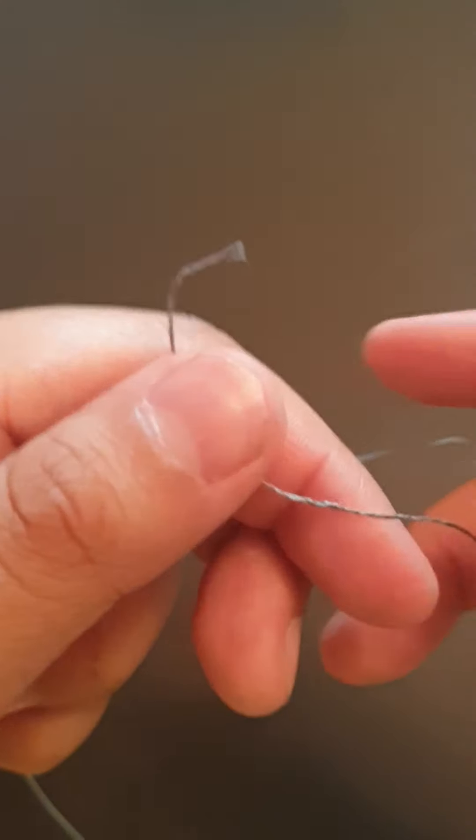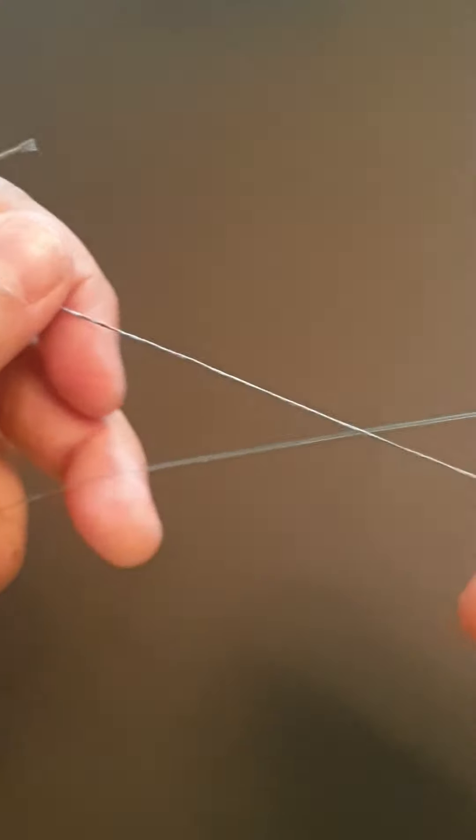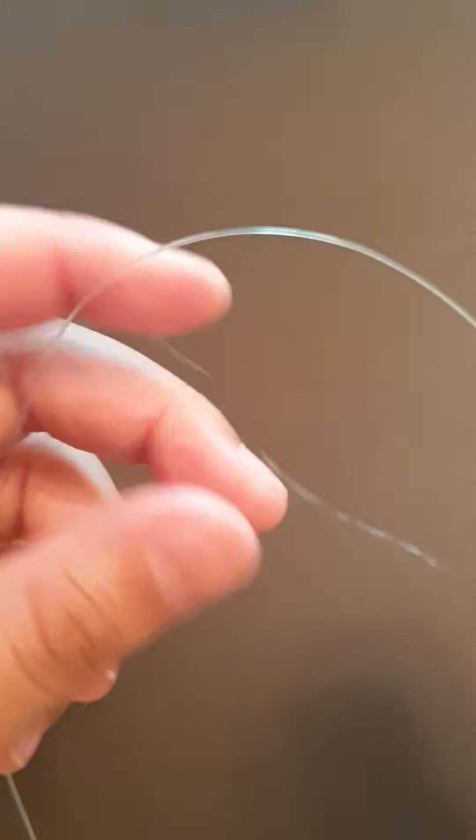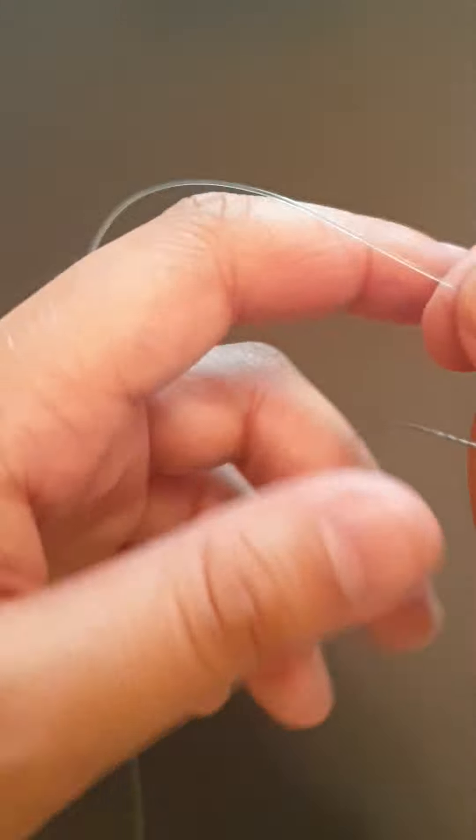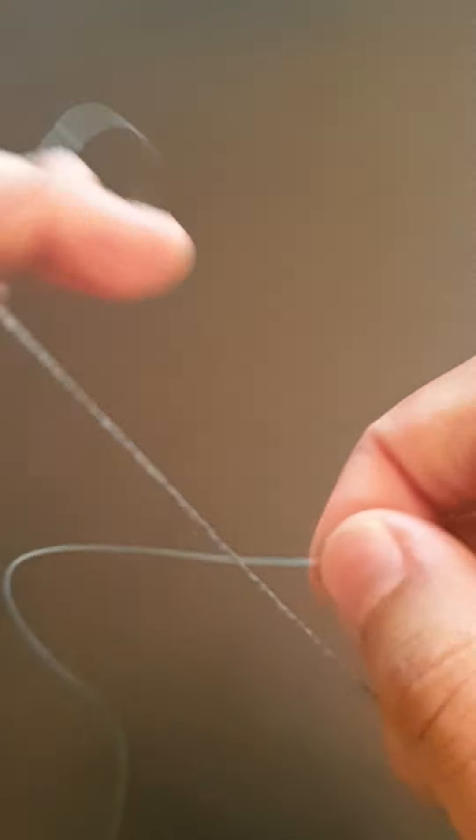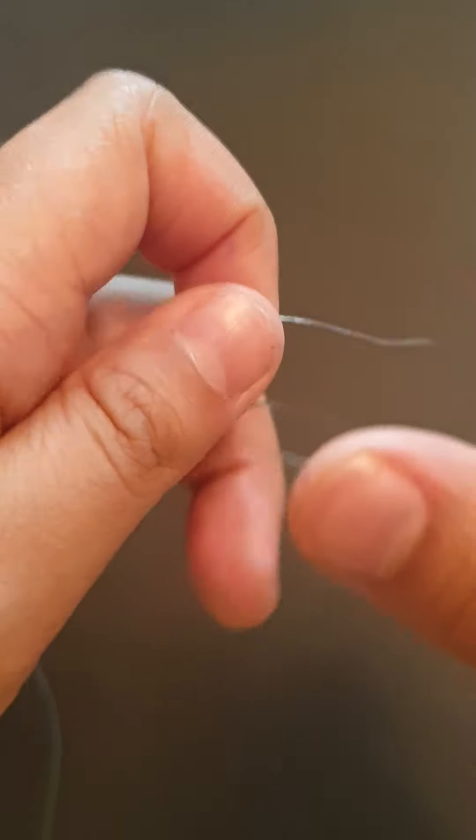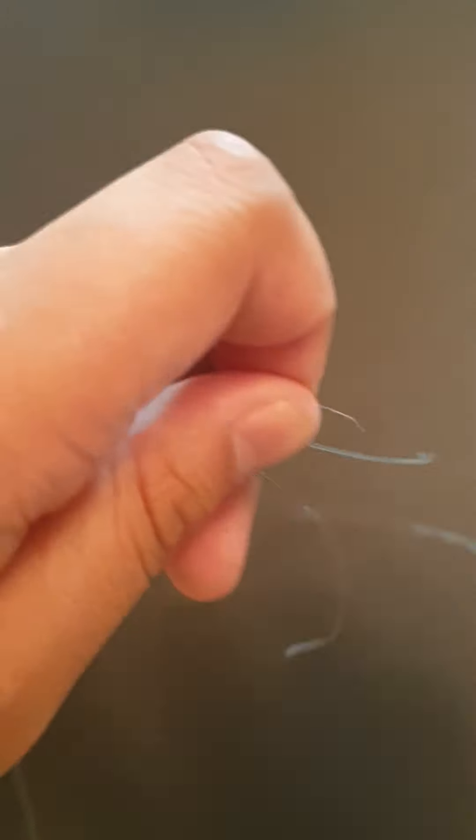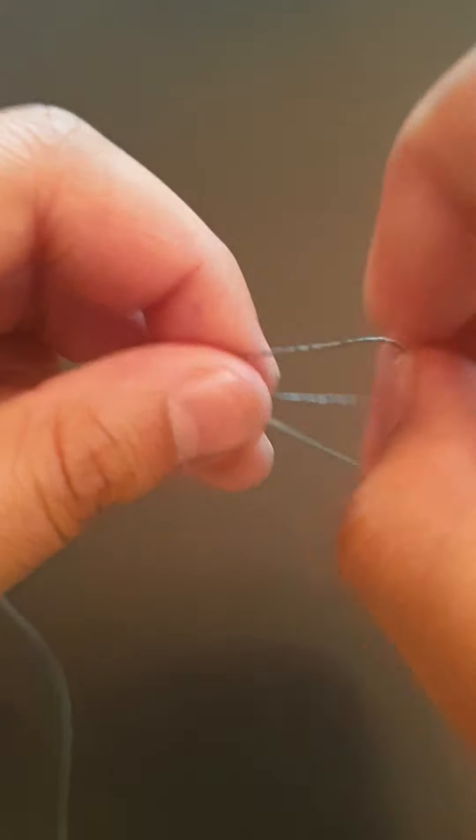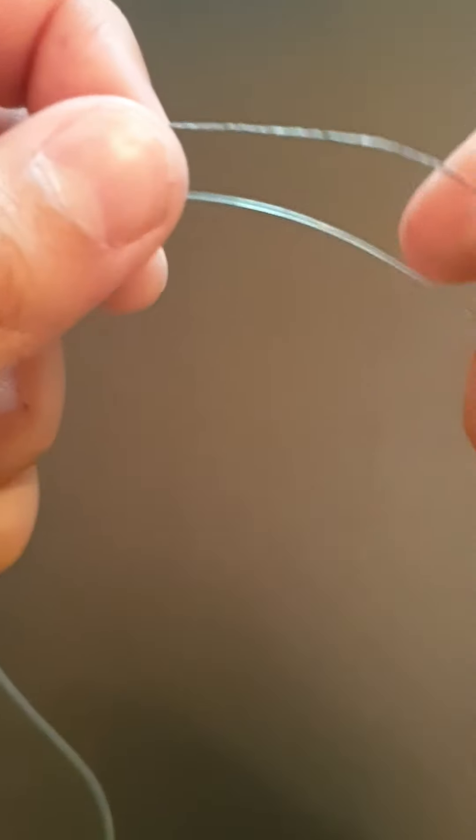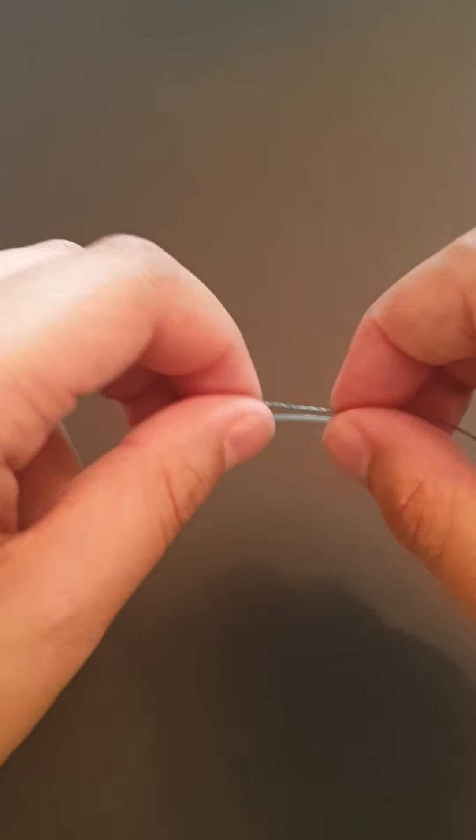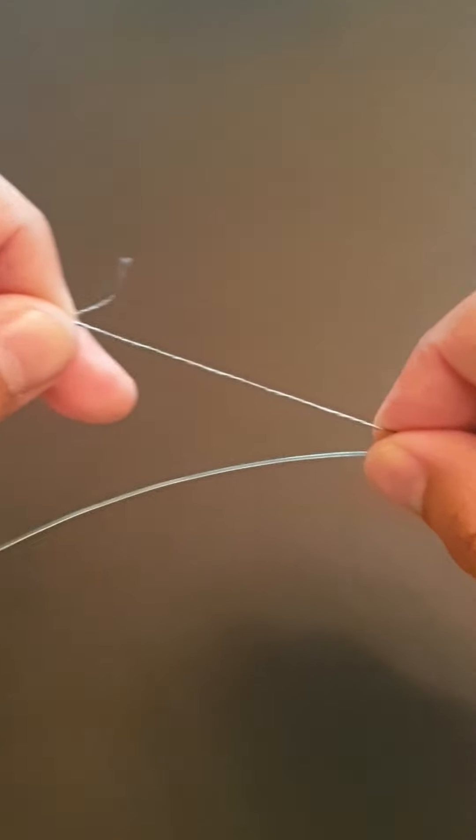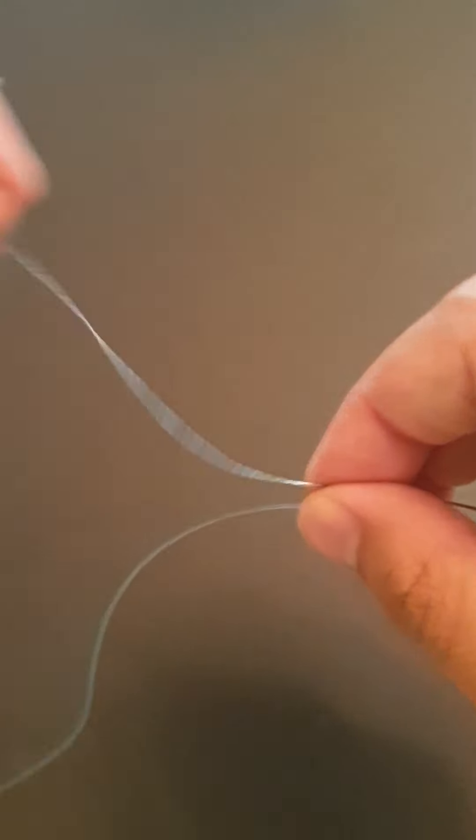The uni-to-uni knot is for tying from your main line to your shock leaders or leader line. Let's try this. First you need to put one line on top of the other like that. Pull a little bit, then hold this line and make a loop.